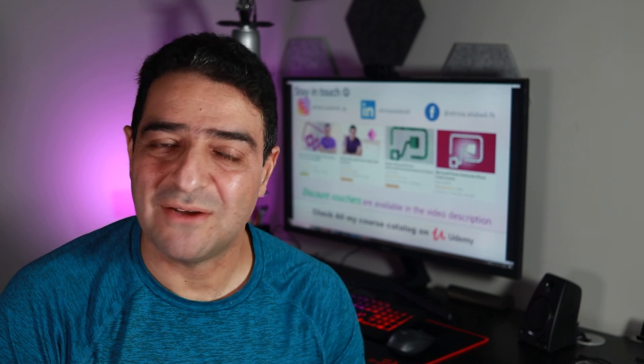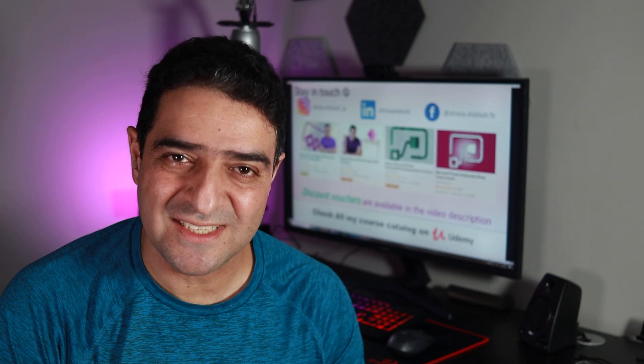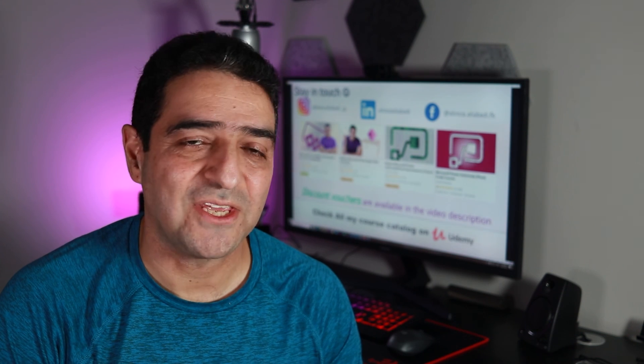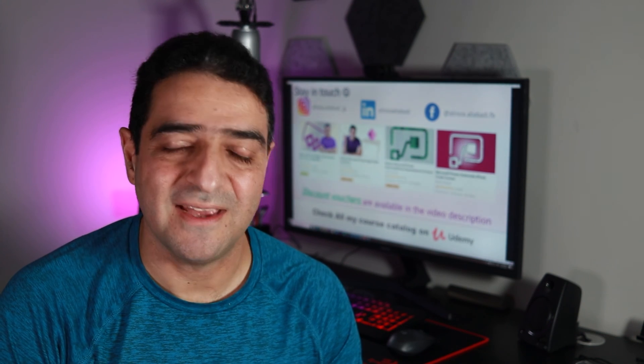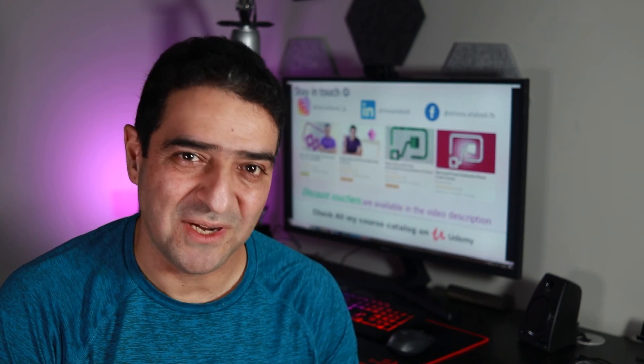All right. That was a short and easy video. Thank you for watching, and I'll see you in the next one.